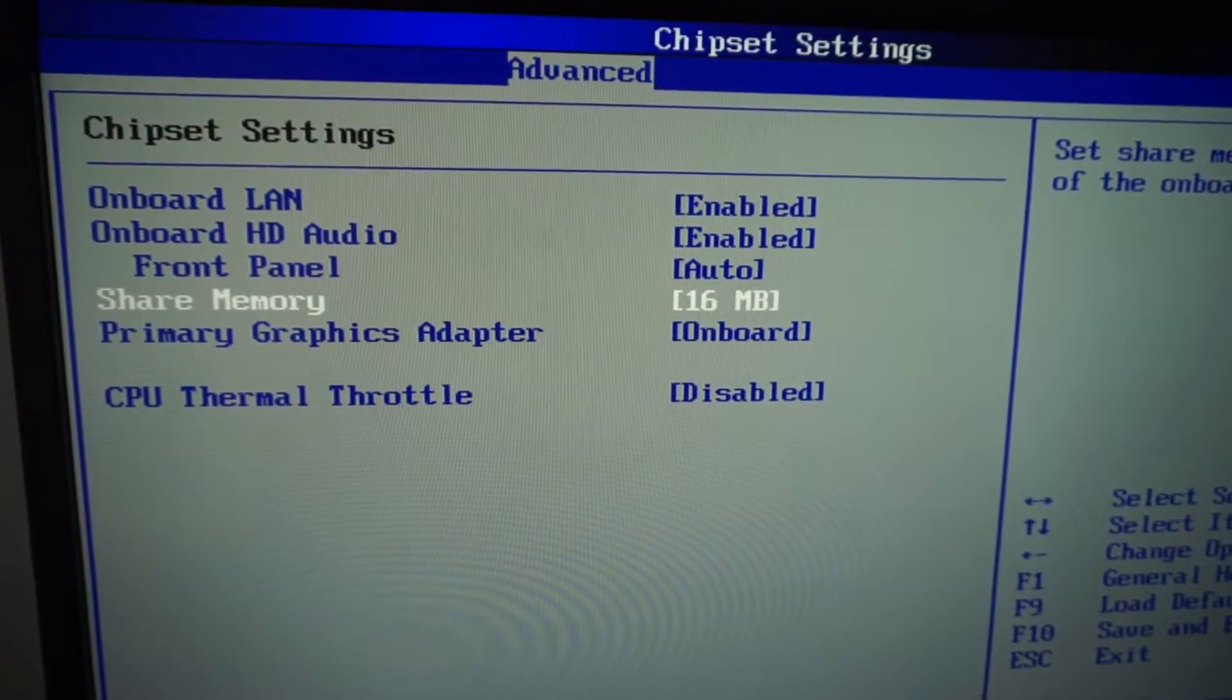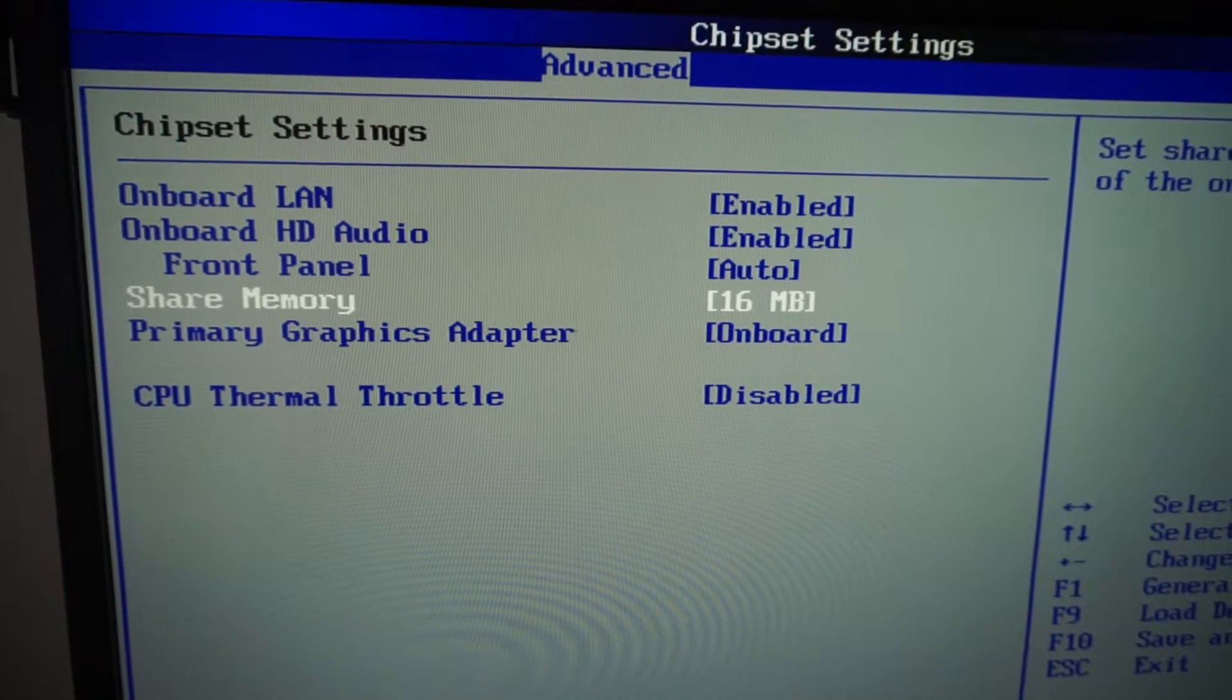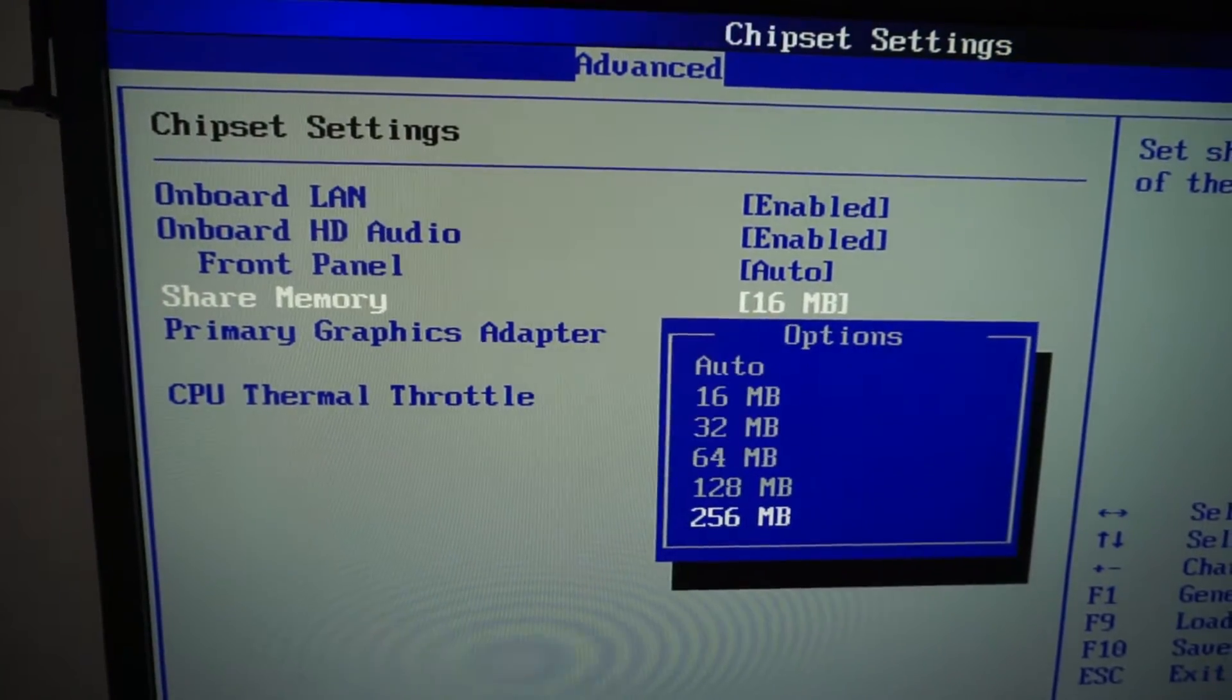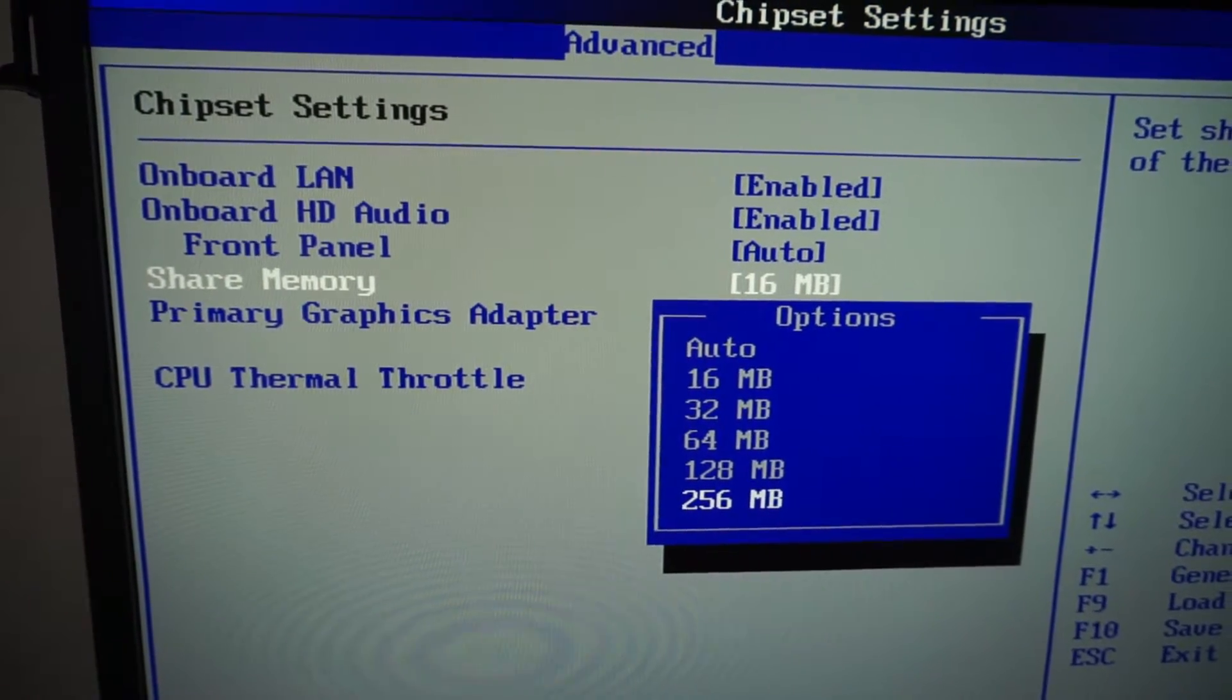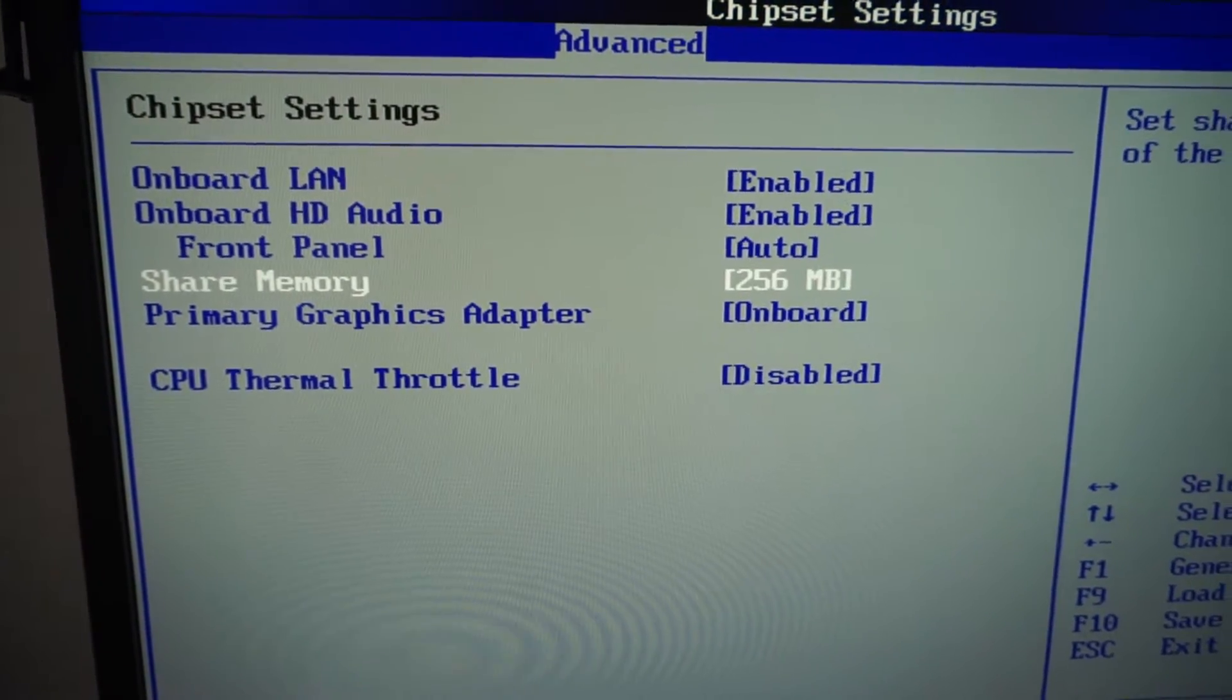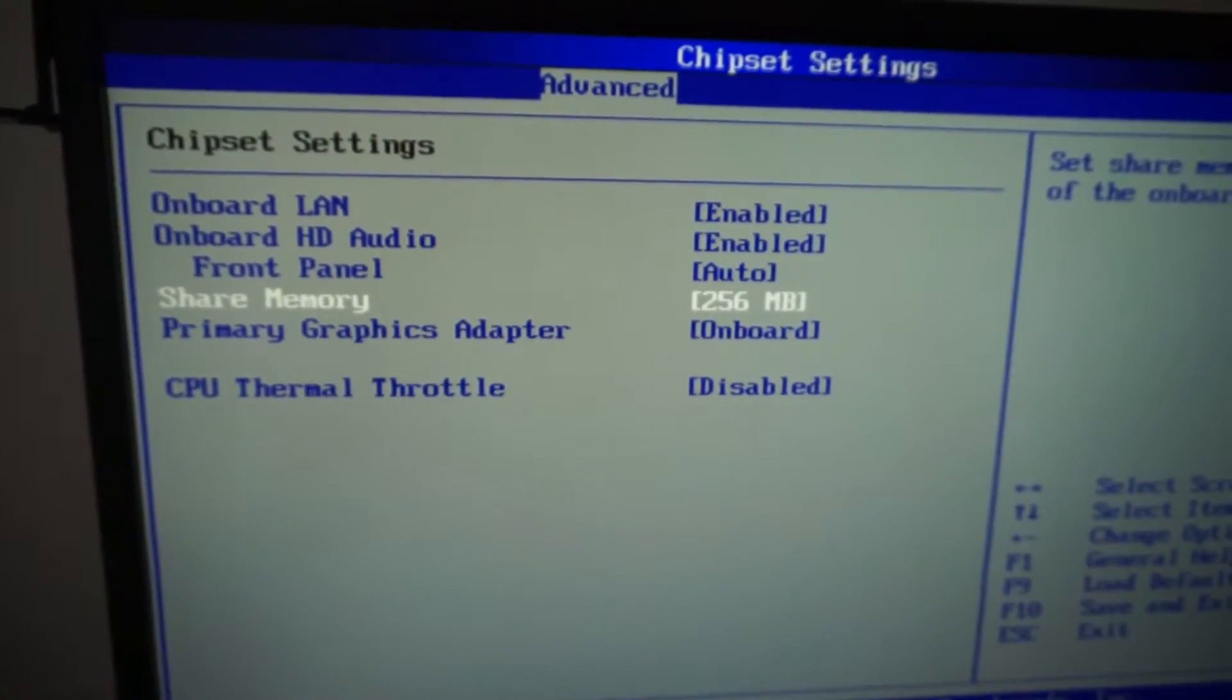Only 16 megabytes of memory is allocated to that graphics card. So let's set it to a larger value, 256 megabytes of memory. So I'm using the onboard video card of the motherboard.